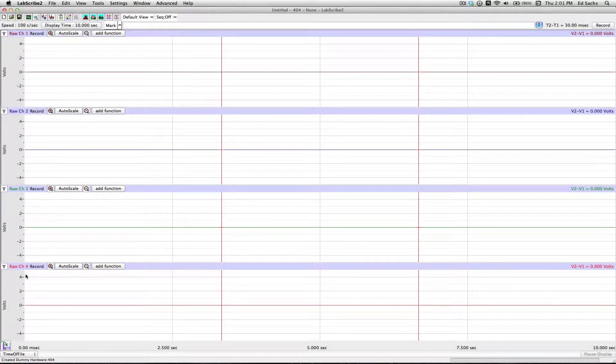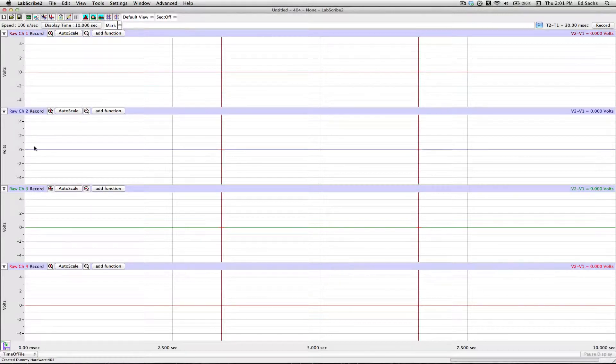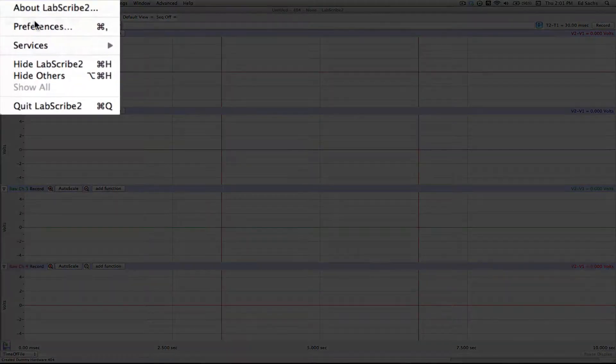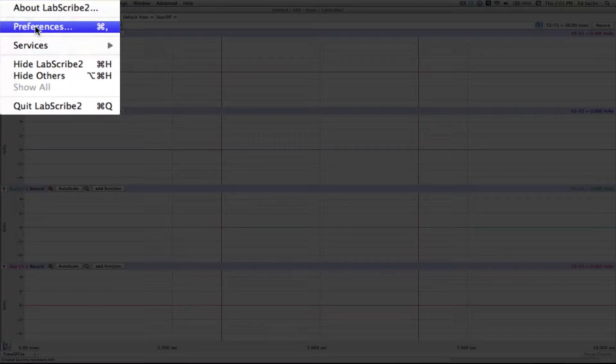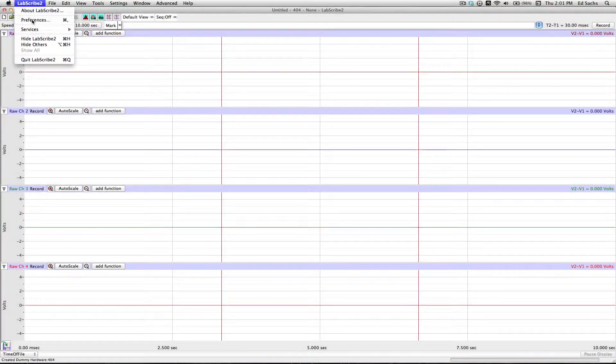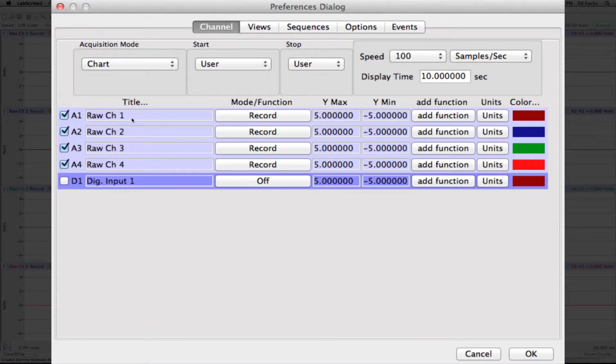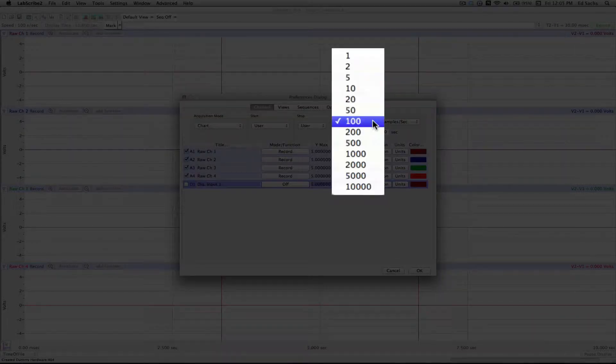To set up the protocol, let's change the display settings. Go to LabScribe, Preferences (on a PC that would be Edit Preferences). And in the setup box, first we'll change the speed to 1,000 samples a second.